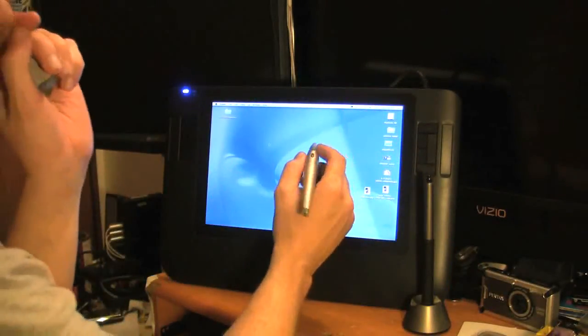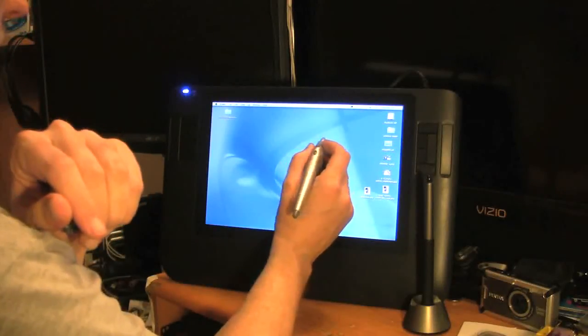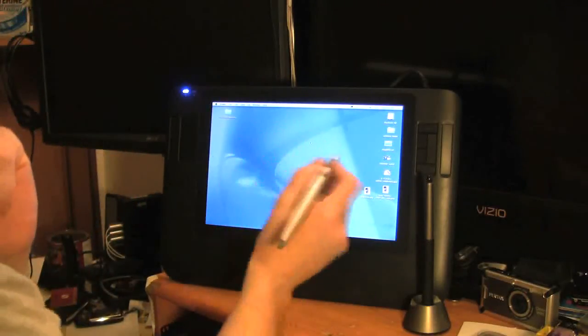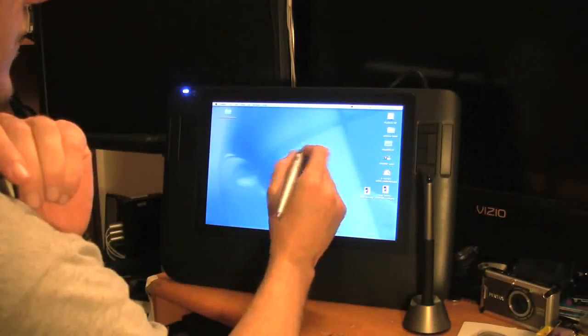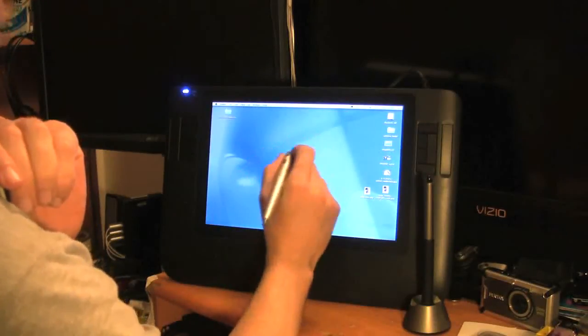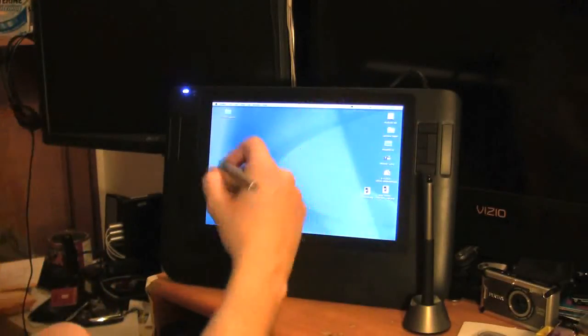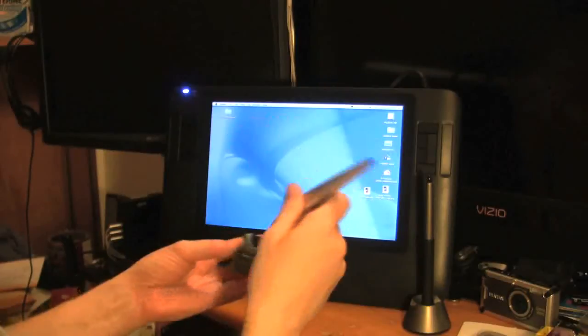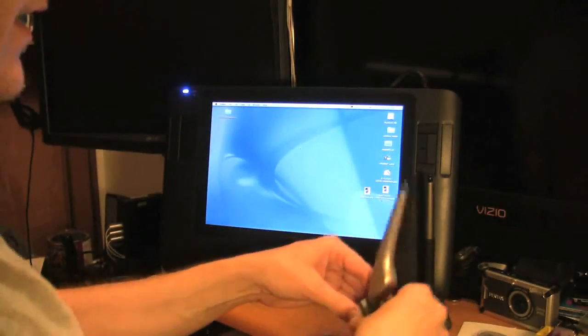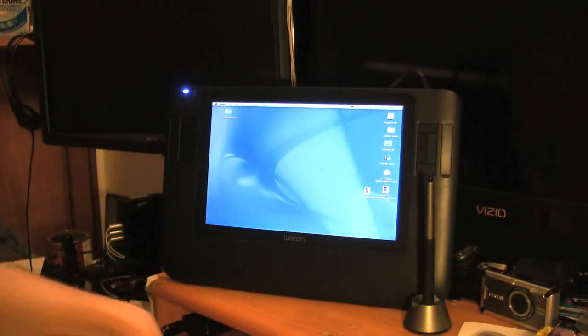There's a small microchip in there that when it gets within range of the surface of the screen, like right now, it's not going to move anything. But as soon as I get close to the screen, it's going to move it around. This is good because it prevents you from accidentally doing stuff.